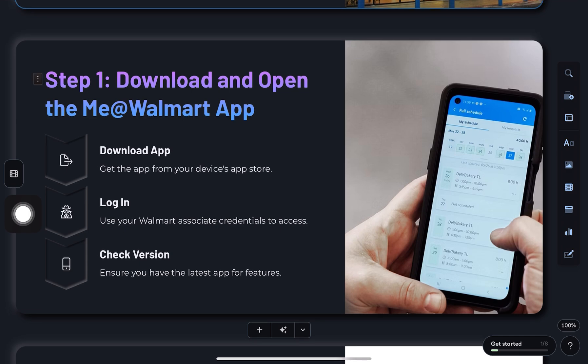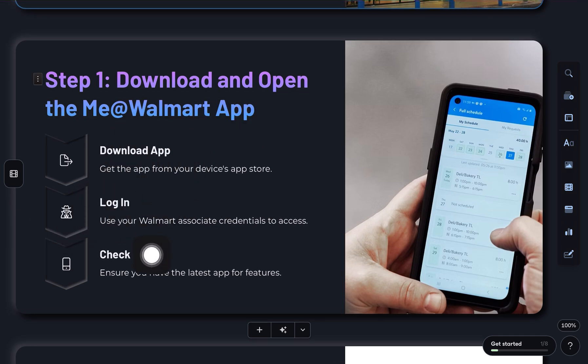First, you'll need the me.walmart app. If you haven't downloaded it yet, go grab it from the App Store and log in with your credentials.